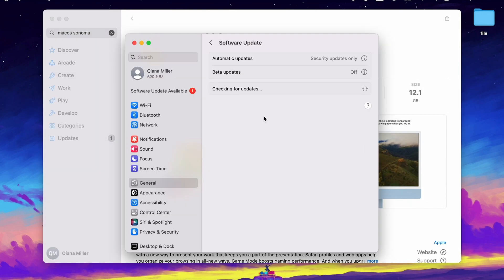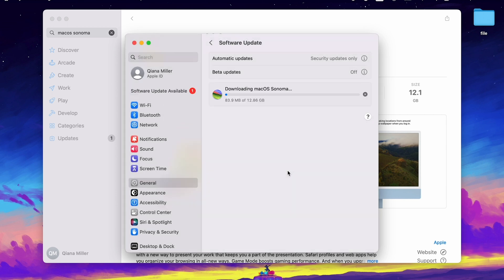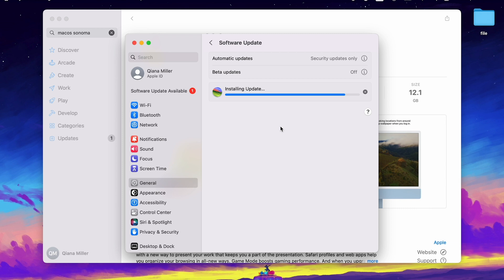You will be led to Software Update. Click Download on the pop-up window and it will start downloading. Later, you can install macOS.